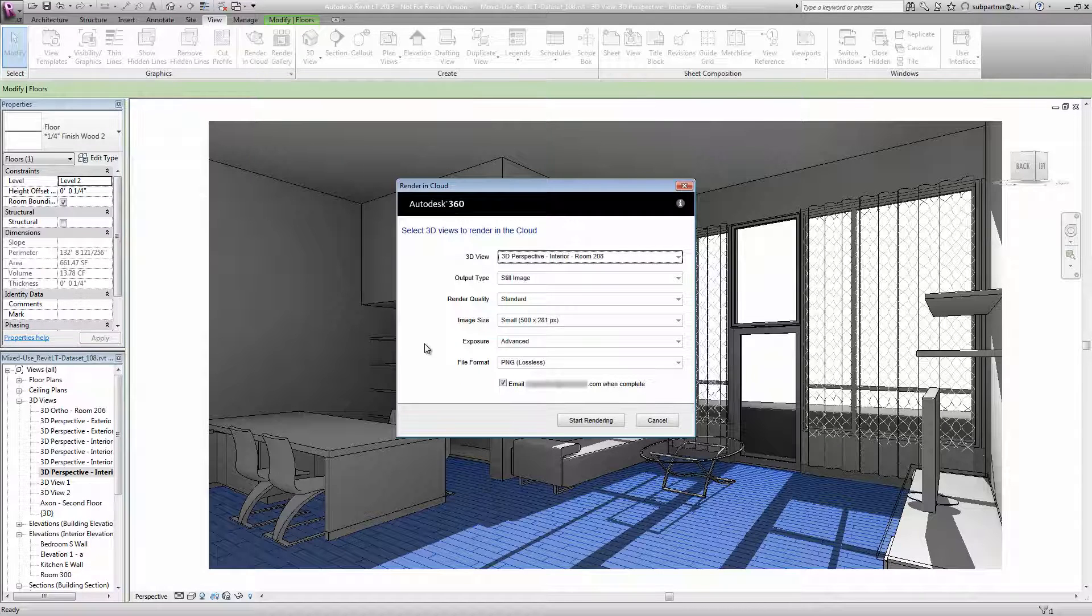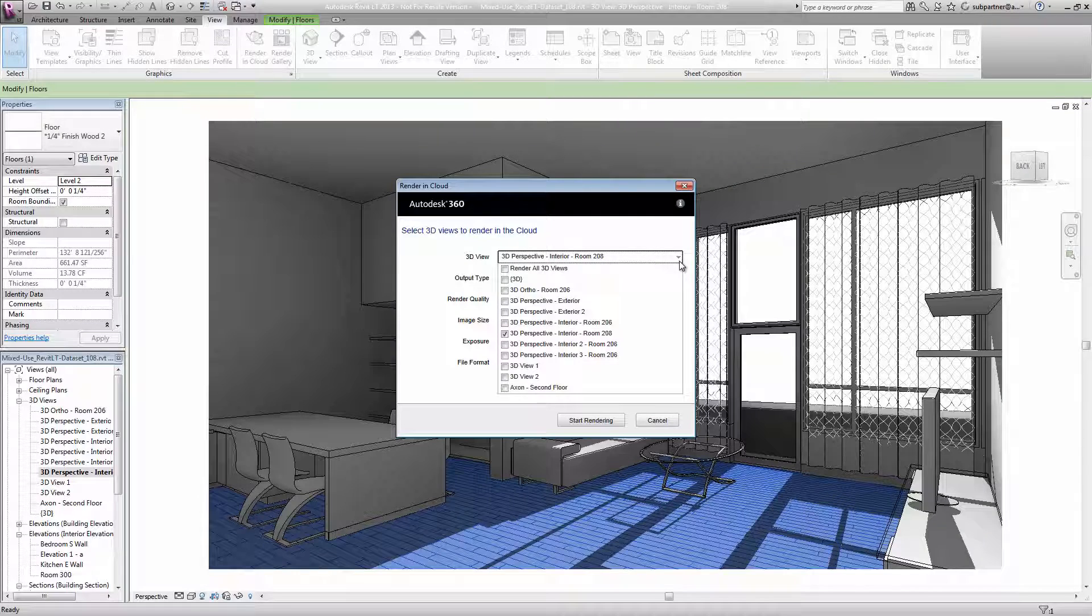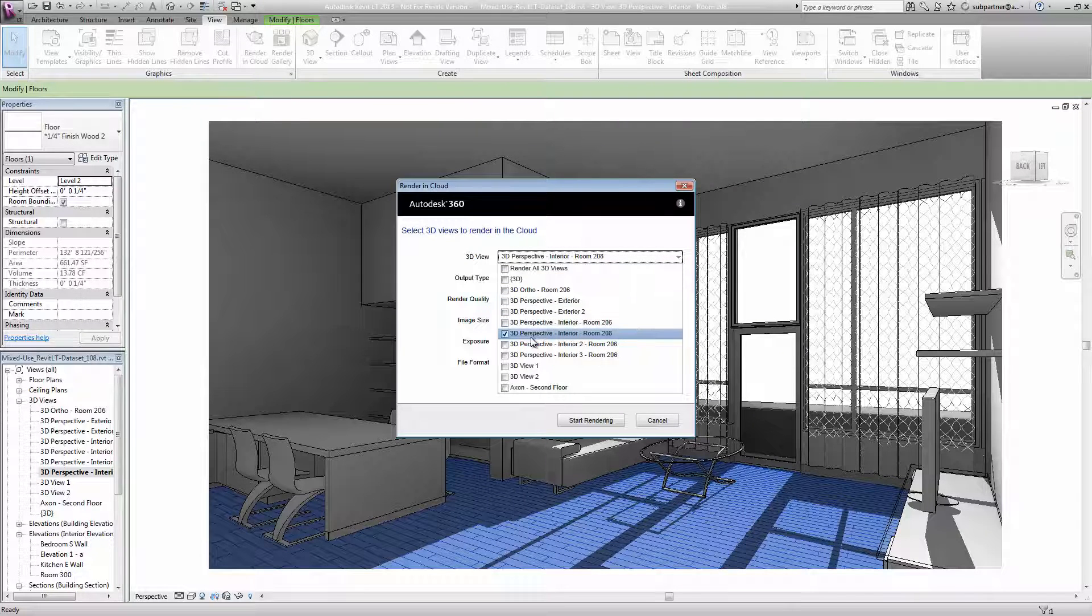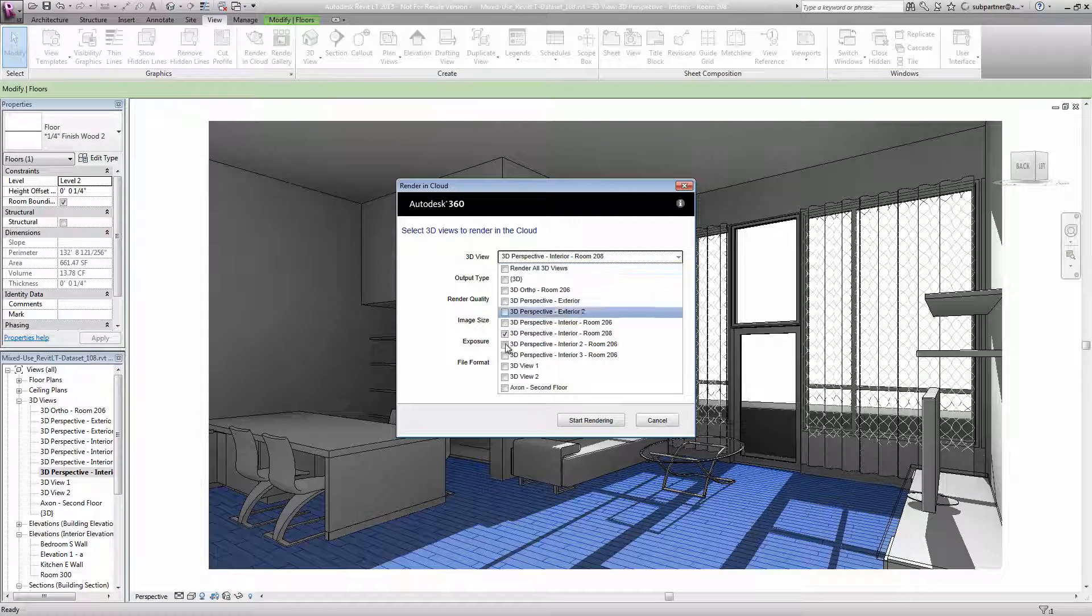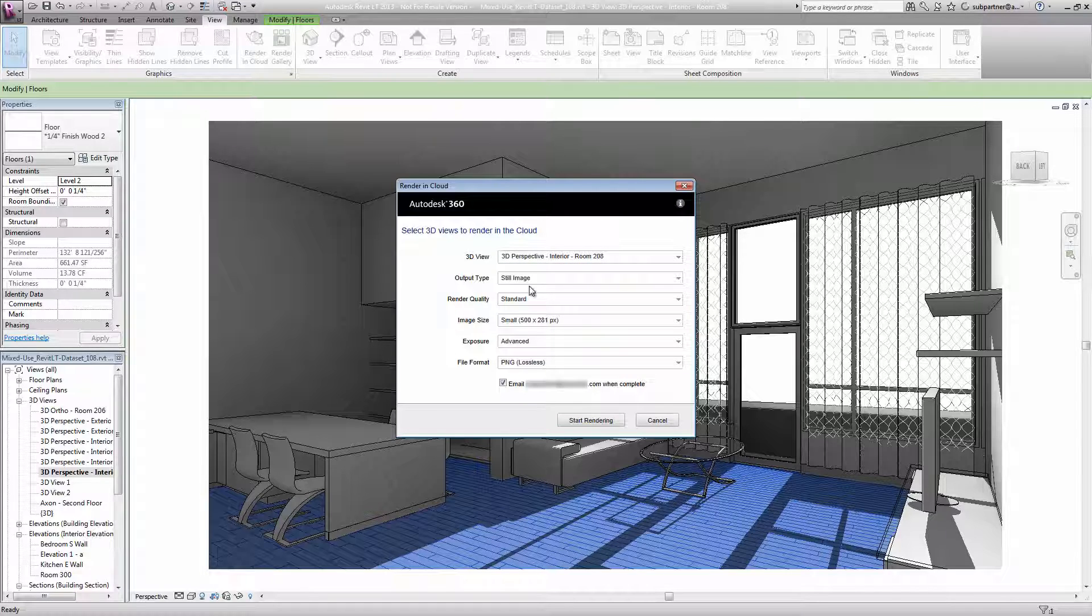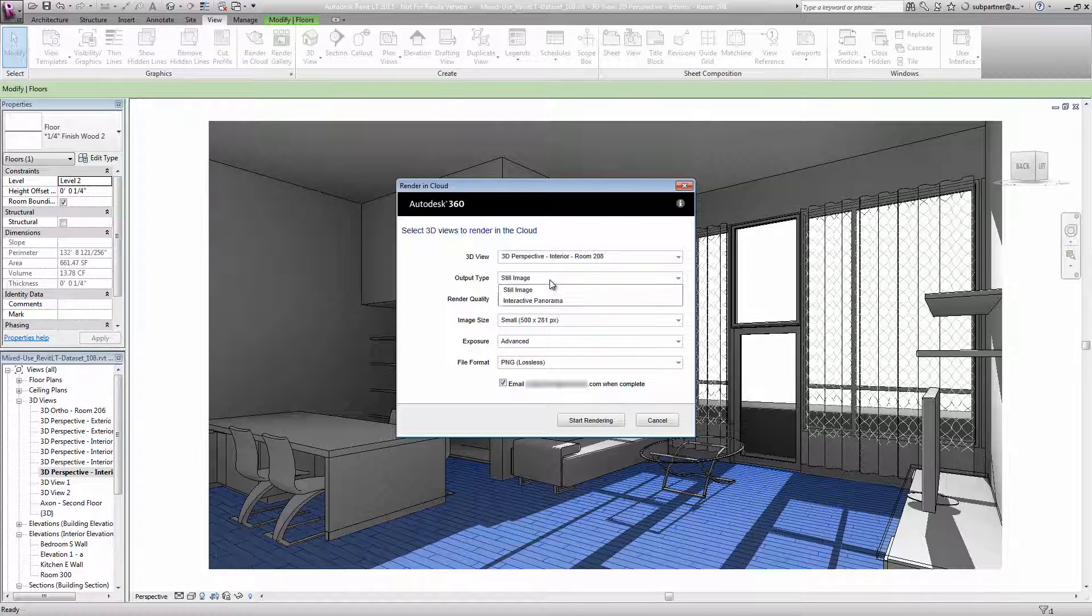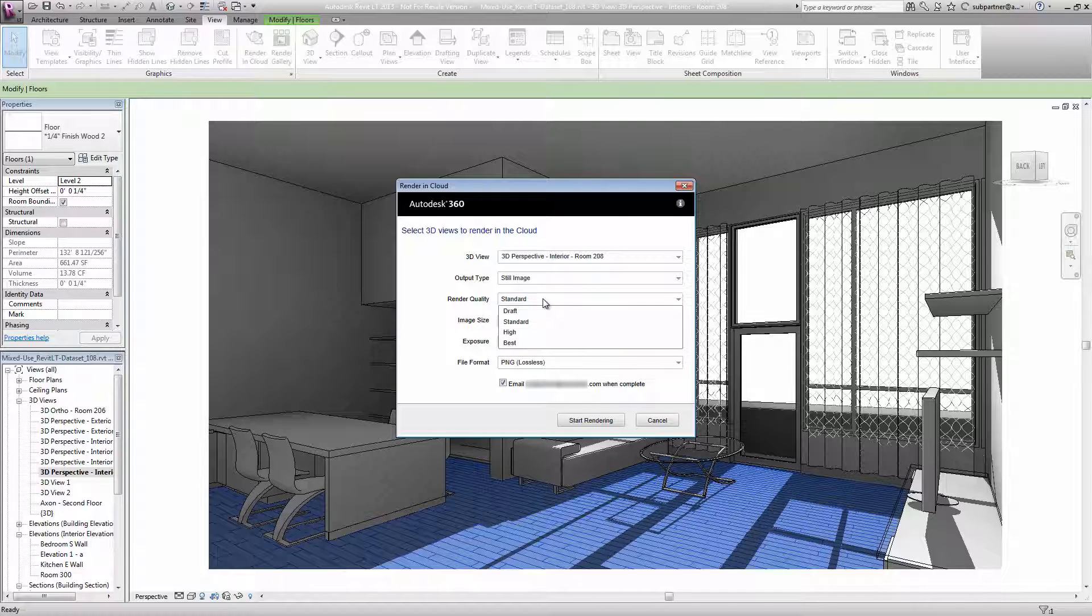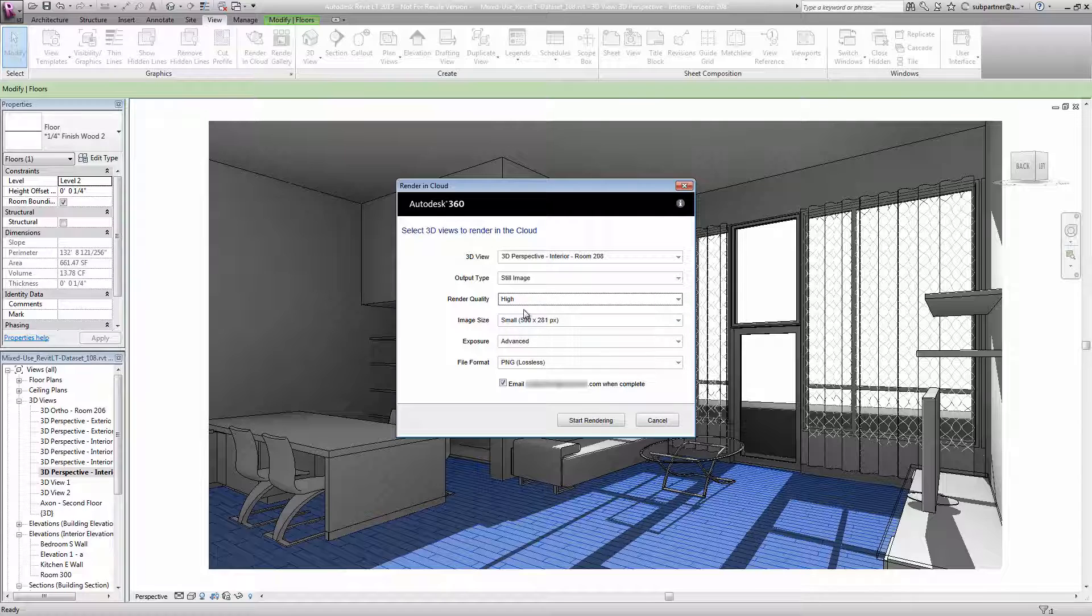On this screen, we can choose which view we want. You can see it's already suggesting the view that we're currently in, but I could add additional views if I wanted to render more than one image. I can choose my output type from either a still or an interactive panorama. I'll go with a still image. Choose your level of quality from draft all the way to best. I'll go with high quality this time, but bear in mind that the higher the quality, the longer it takes for the rendering to generate.